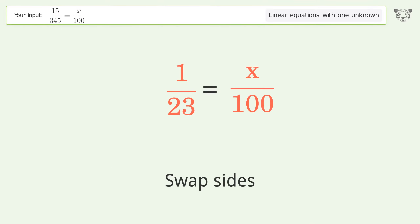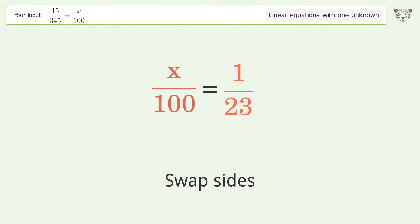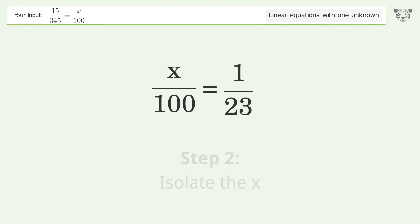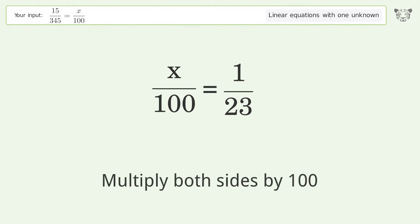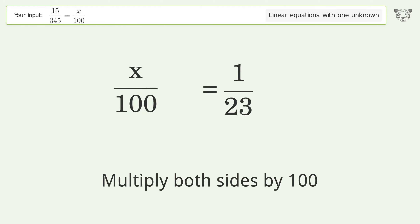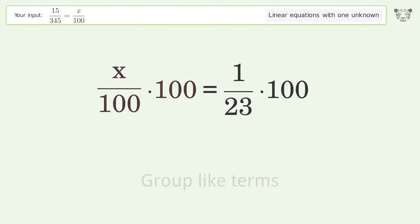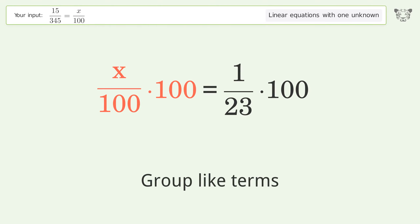Swap sides. Isolate the x — multiply both sides by 100. Group like terms.